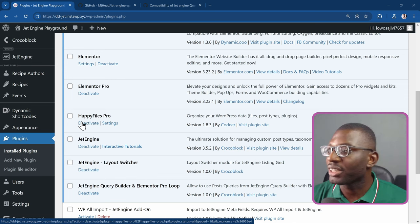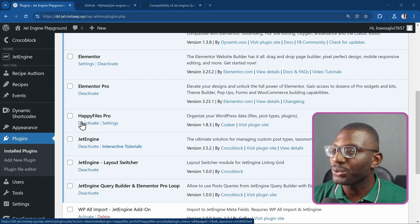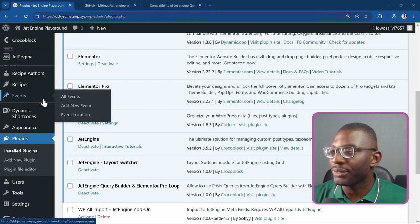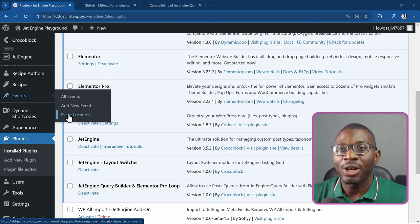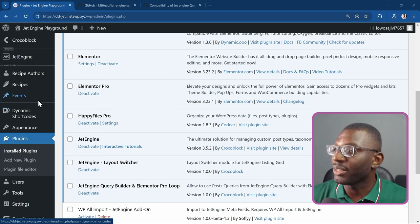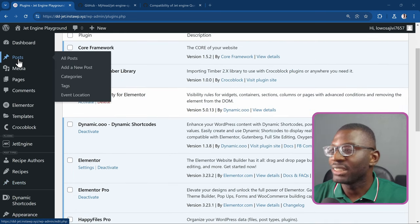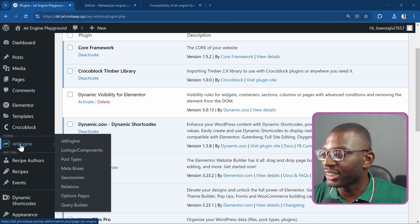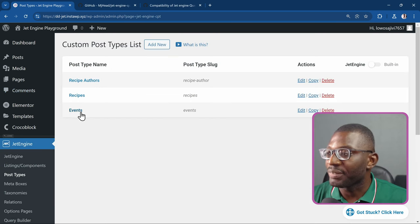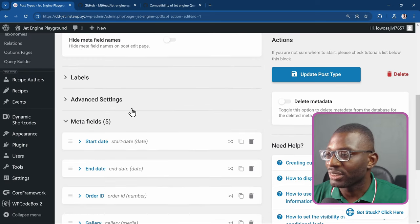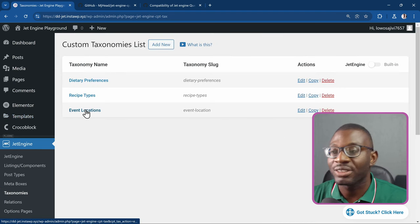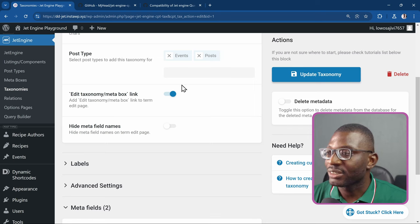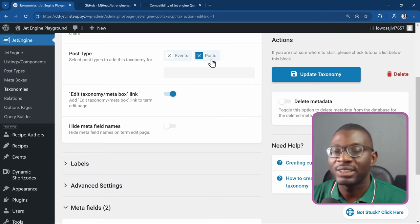After installing all the plugins, the next thing you need is to create your post type or custom post type. I created a custom post type using JetEngine called Events, and I also created a custom taxonomy called Event Location. I attached this custom taxonomy to both the Events custom post type and the Posts post type, which you can see under JetEngine > Post Types.